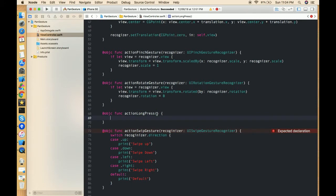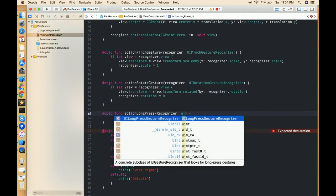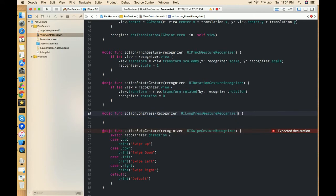And this is our argument, that is the recognizer, and that is of kind UILongPressGestureRecognizer.